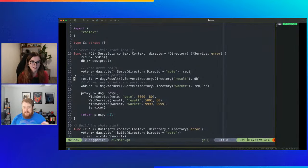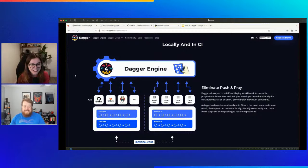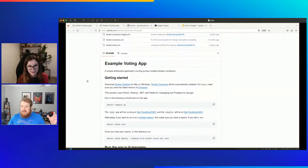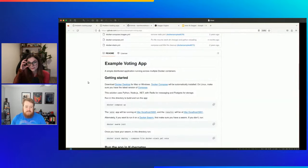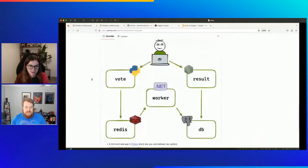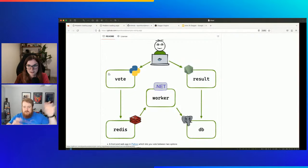Before we dive into the live demo, if anybody has questions, post them in the chat and we'll address them. Let's dive in. We're going to use a sample application — this is the classic Docker example voting app. It has a cool architecture with a few different applications sharing data sources. It's a voting app — cats versus dogs — with a Python Flask frontend for voting and a Node frontend showing results.